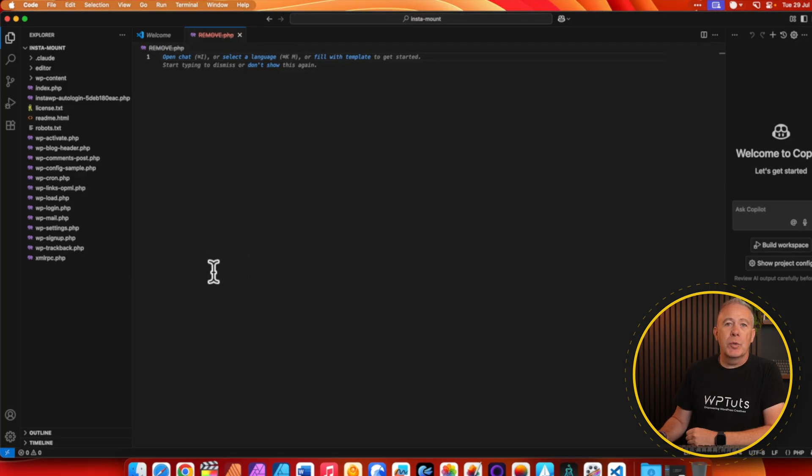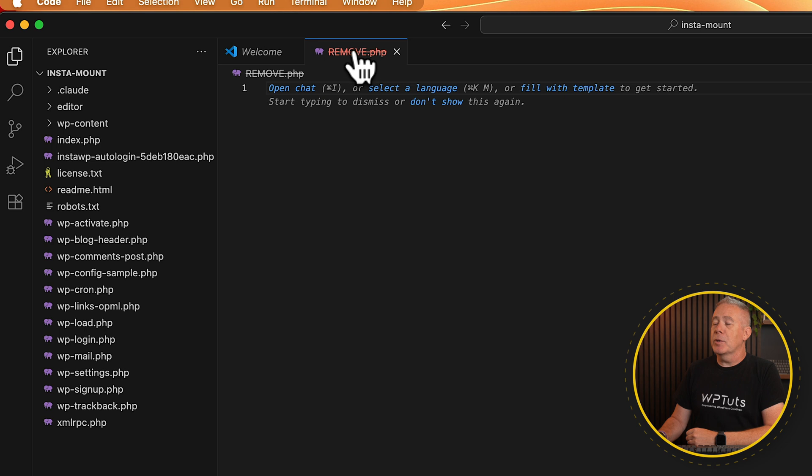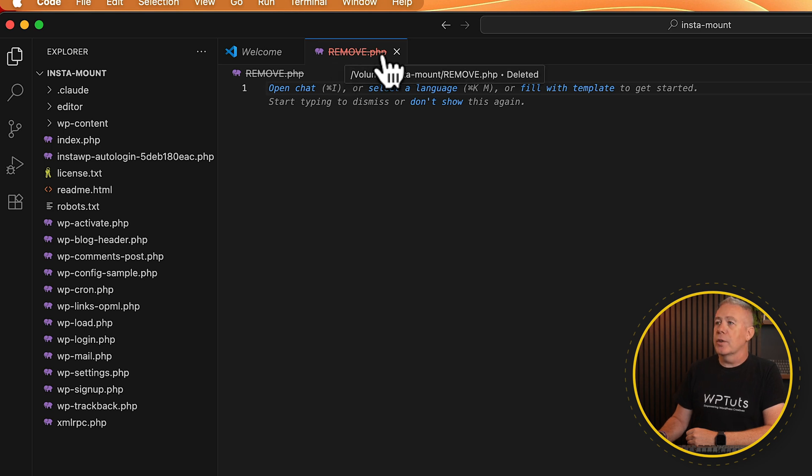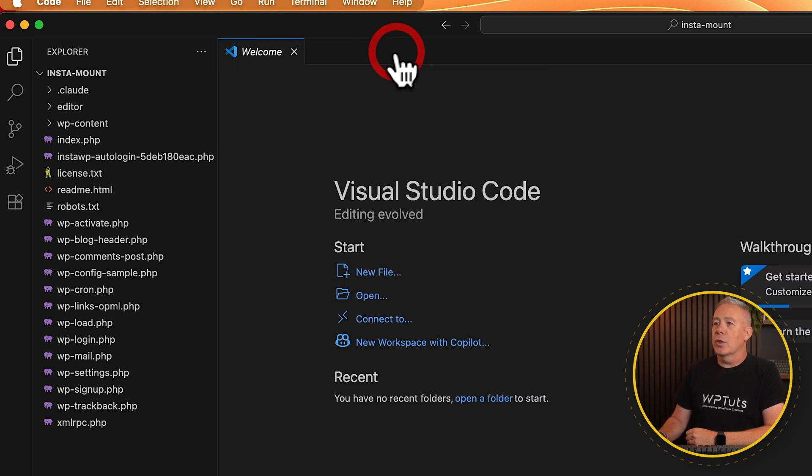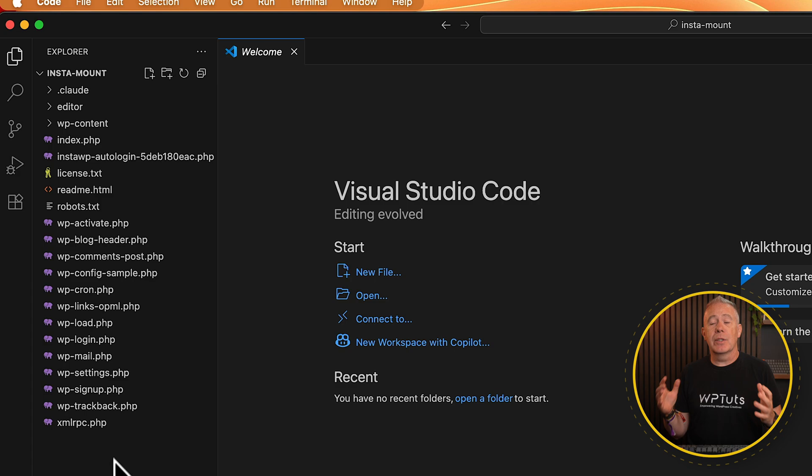Going back into Visual Studio, you can see that's now gone. And because we have the file open, it tells us it's no longer available. So we can close that down. So we now have that kind of two-way link between the two.